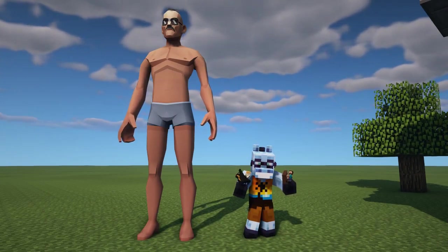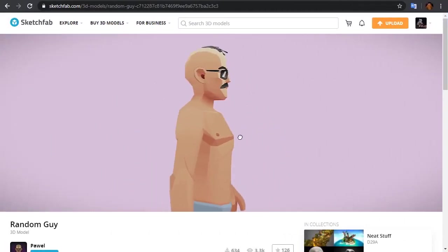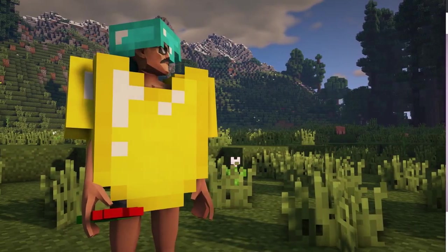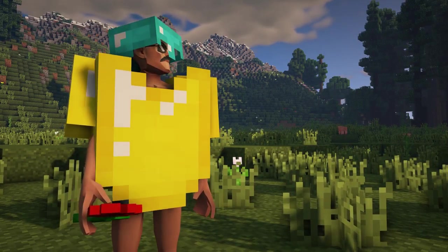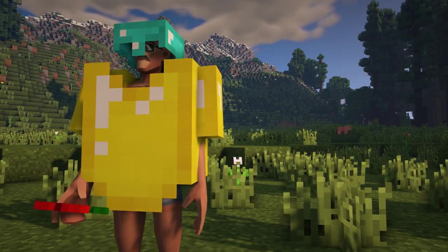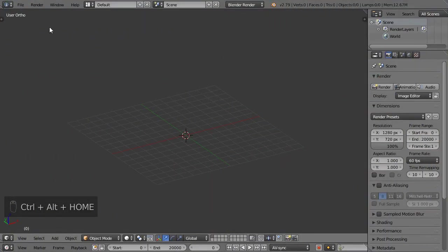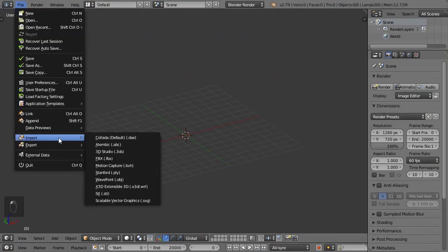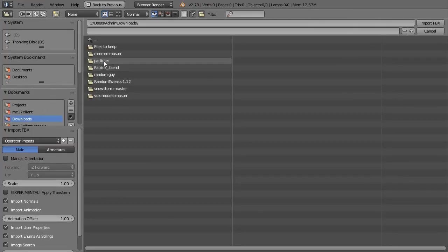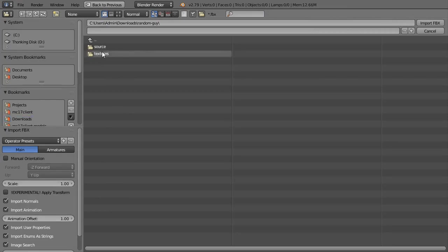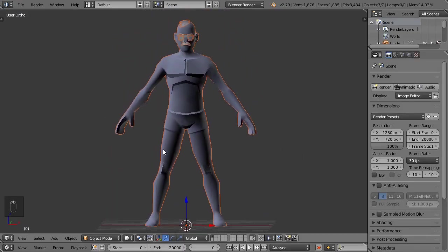I found a model of a random guy on Sketchfab — you can download the model in the description. We'll try to make him walk, let him grab items, wear armor, etc. After you've downloaded and unzipped the model from Sketchfab, let's import it into Blender. This particular model was in FBX format, so we'll need to import it using the FBX importer.